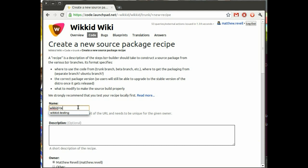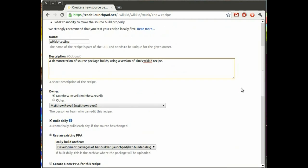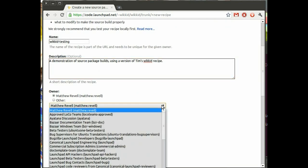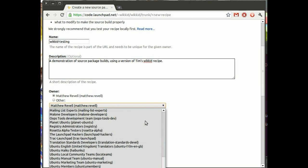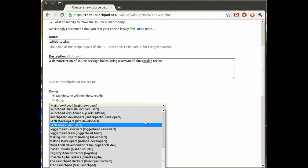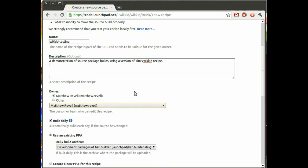So, like many things, you need to give it a name. In this case, I'm going to call it Wicked Testing. Then a short description which is useful for people who are browsing through daily builds in Launchpad so they get an idea of what it is you're trying to achieve. And then I can select myself as the owner or any of the teams that I'm either directly or indirectly a member of. So I'll select myself as the owner.